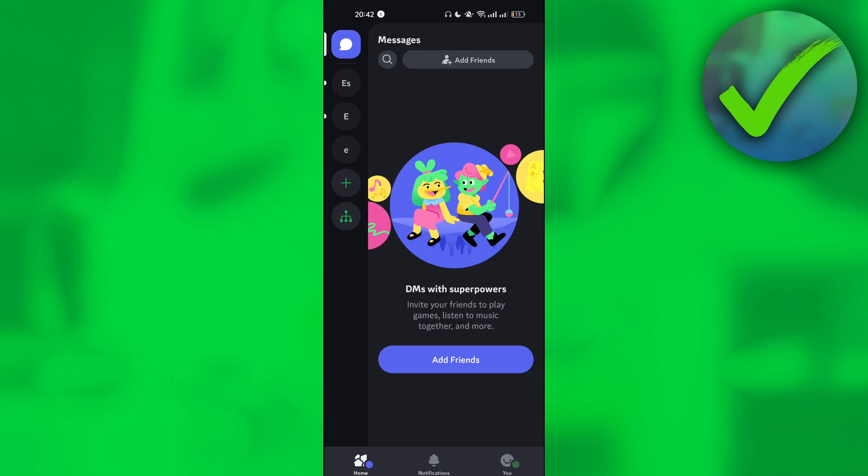How to add friends on Discord mobile. That is what I'm going to show you guys in this super quick and easy tutorial. So let's get into it.